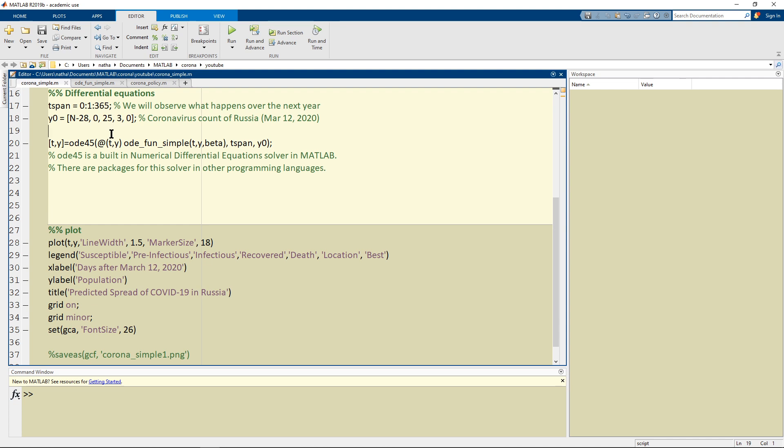So now what we have to do is we have to observe what happens to this matrix. We're going to add on columns onto here and see what happens over the course of a year.